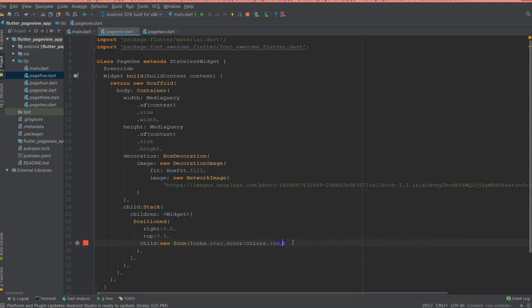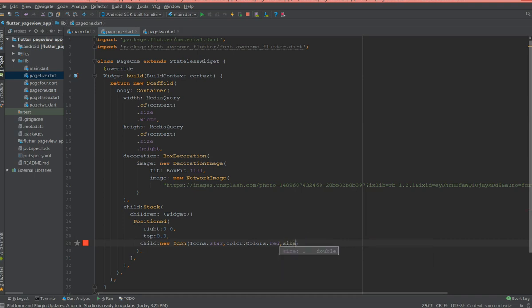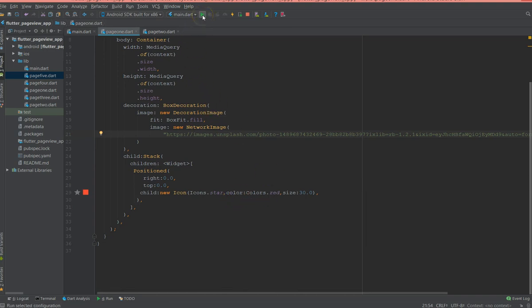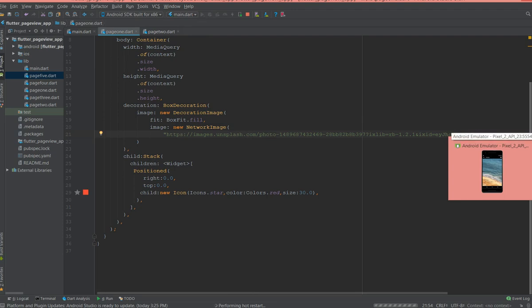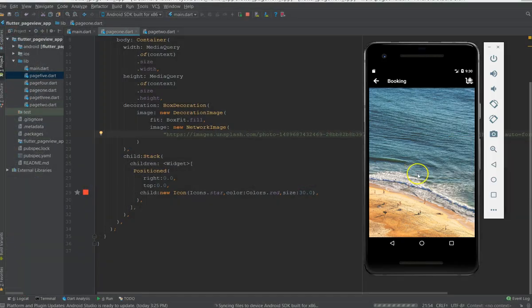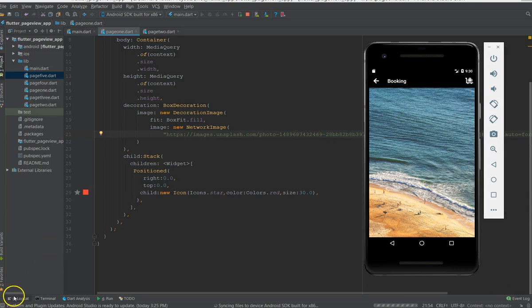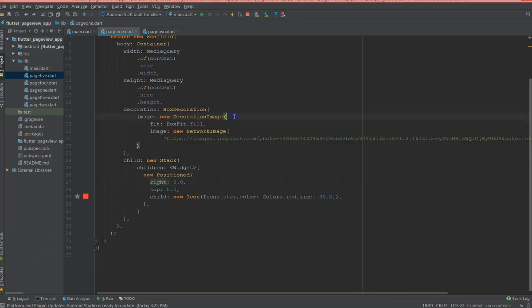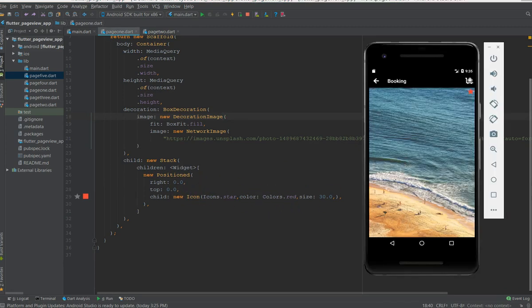And then I'm also going to give a size which is 30. So this way I'm able to add an icon over the image. So let me do a quick hot restart and show you how it looks like. So I have, I mean the application has built successfully.